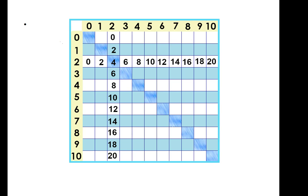The next group of facts we'll tackle are the twos times tables. We can say it's twice as much or double that number to mean the same thing as multiply by 2.